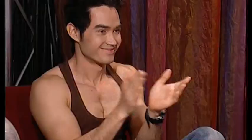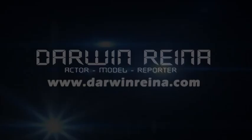Se merece un aplauso Darwin Reina. Thank you for more information from the Buh. We'll be right back.